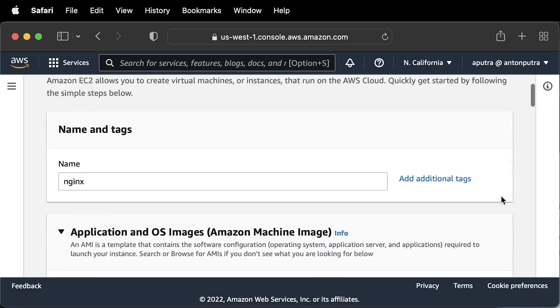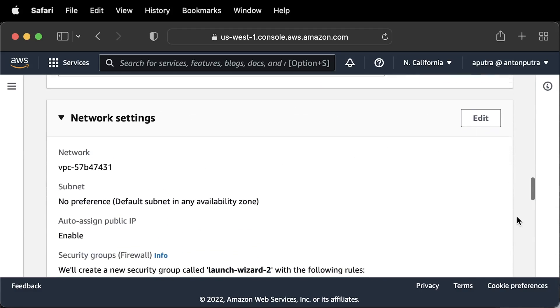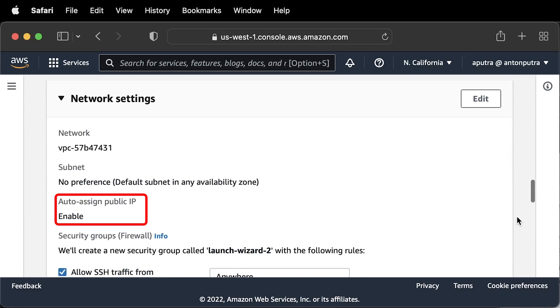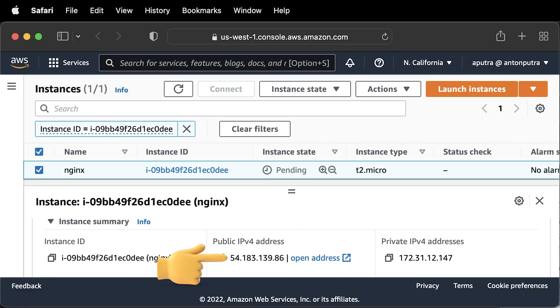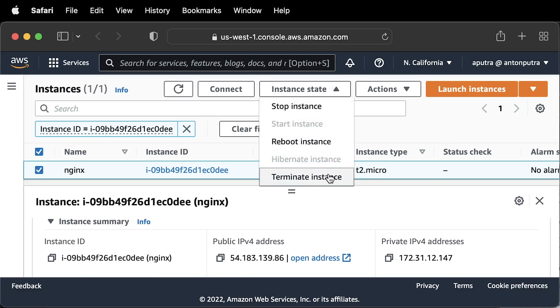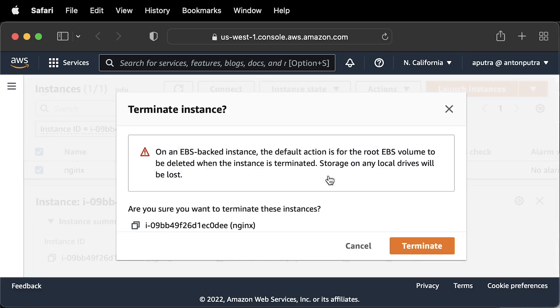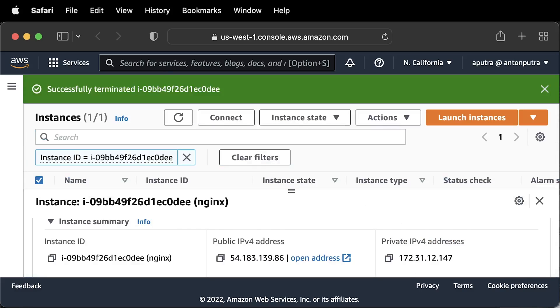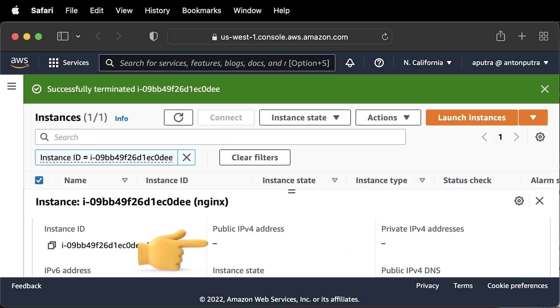If you need to expose your server to the internet, you can use temporary public IP that is dynamically assigned to your EC2 instance during the creation. The downside of it, if you shut down or terminate that instance, that public IP address will be released and you will no longer be able to use it again.